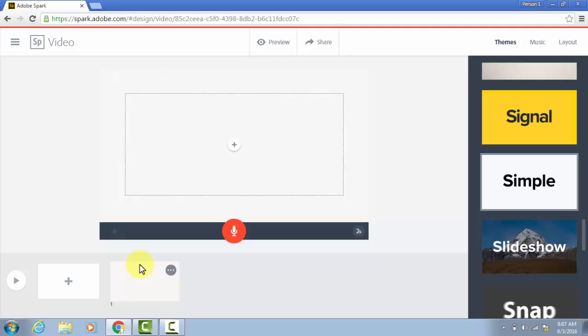I think you'll see that this is so intuitive to use that you and the students will figure it out quite quickly. So it has one slide already here, and it's waiting for me to choose which type of media I want on this slide.